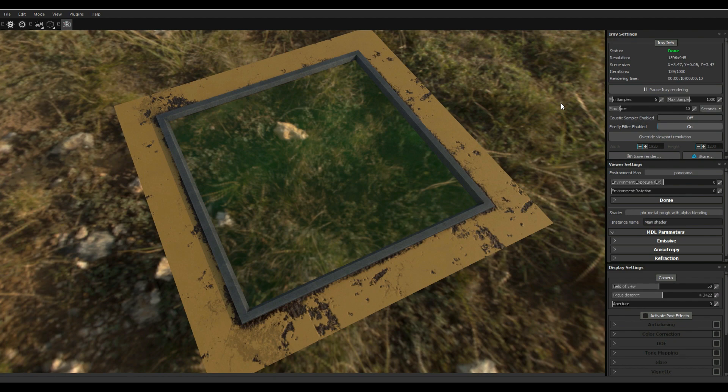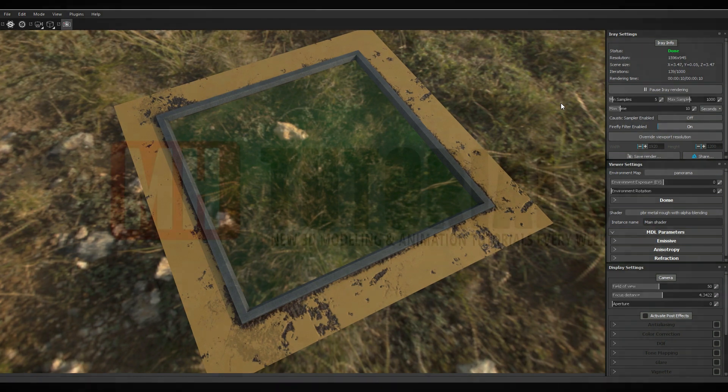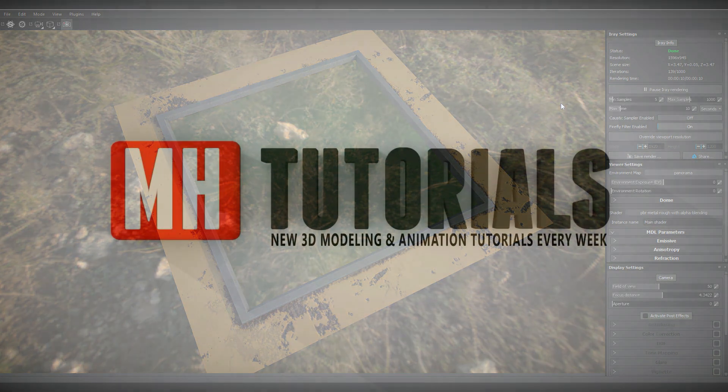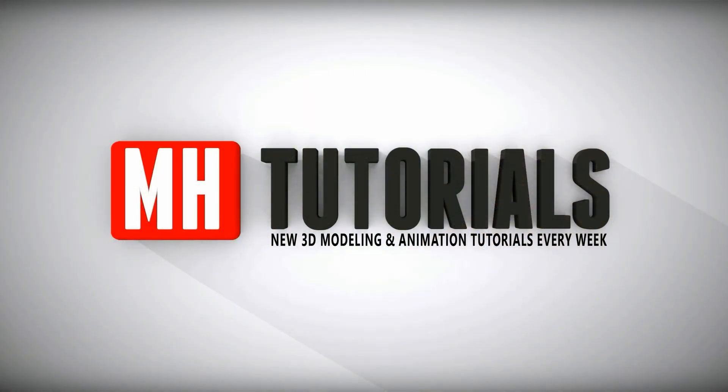Alright, well that's it for today guys, see you guys soon bye. Well thanks for watching and before you go please hit that MH button to subscribe. See you guys next time bye.